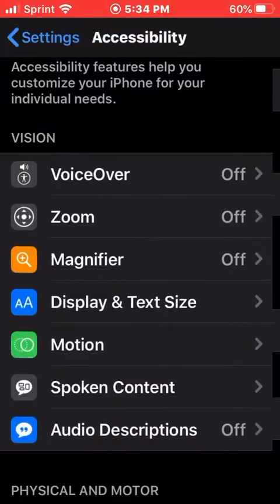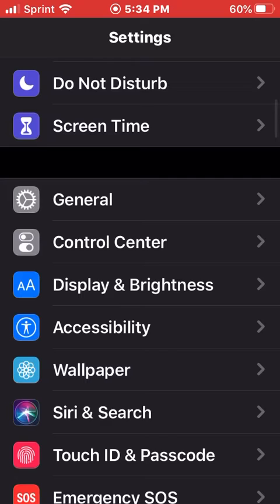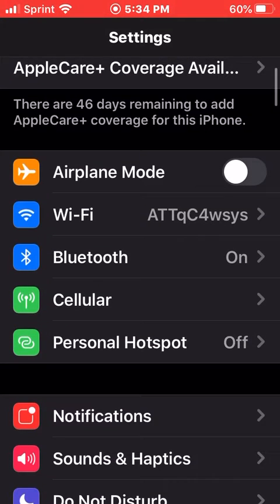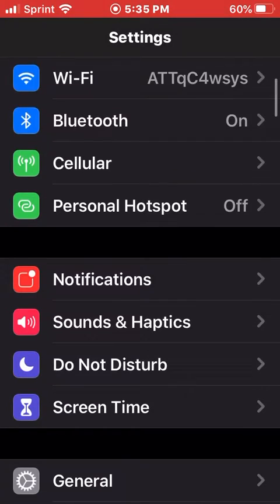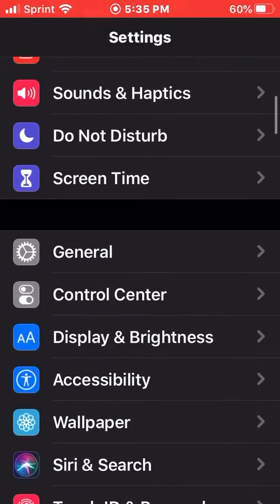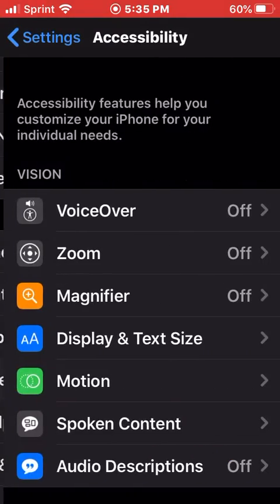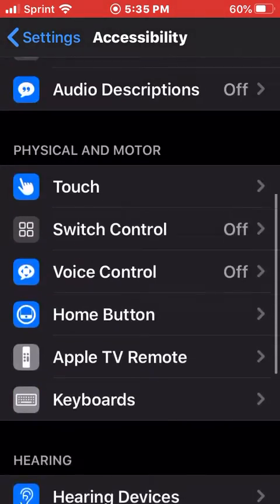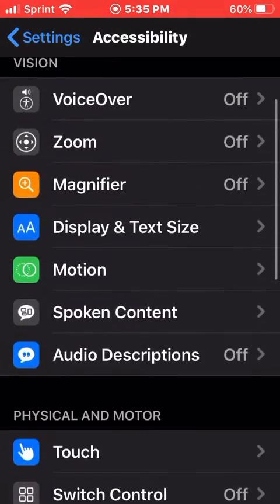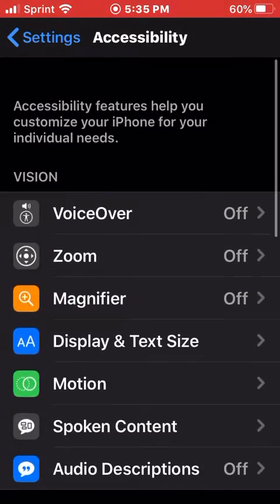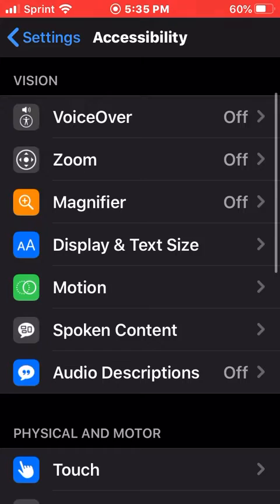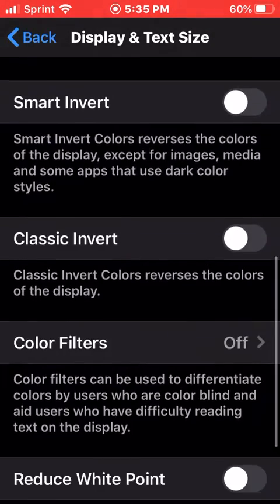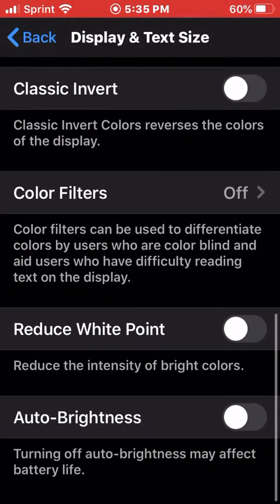The supposed way to stop auto dimming of your iPhone is you go into Settings, then Accessibility, and then let's go back to the top, then Display and Text Size. Scroll to the bottom.